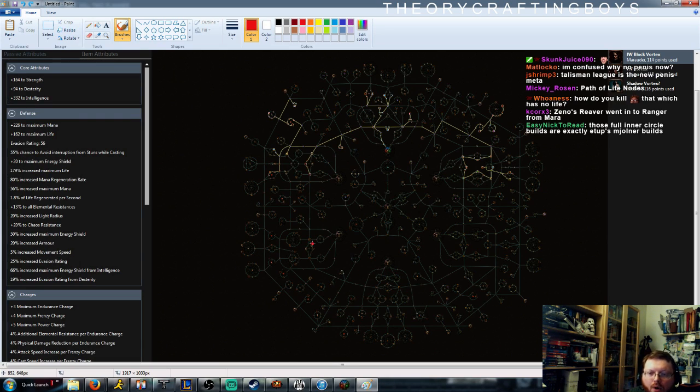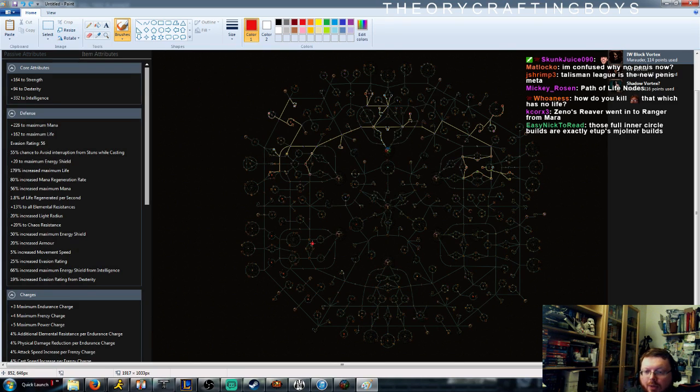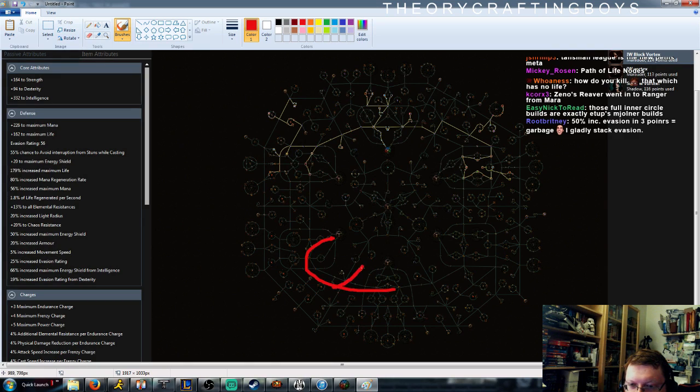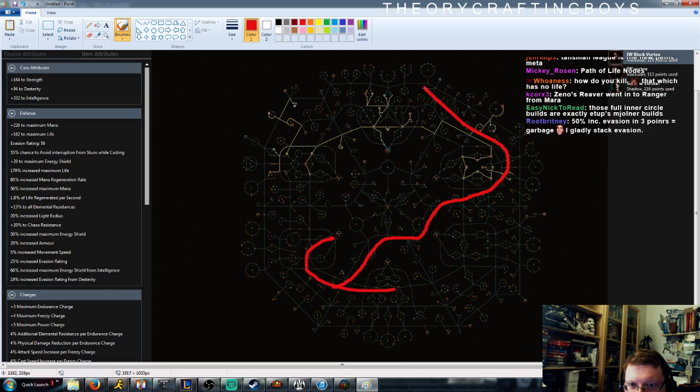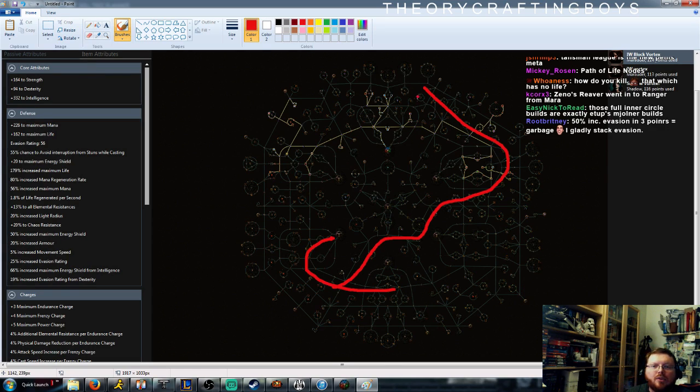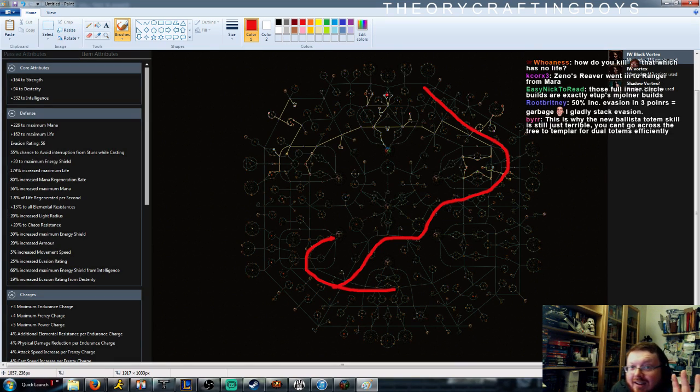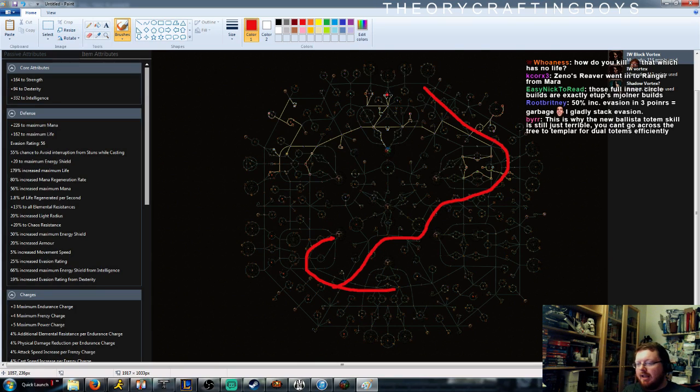So before, I used to make my Iron Will build. It started in Marauder. It came down here to Duelist. I then went like this, and then up like that. Look at this build. So this is Shadow, Marauder, some Duelist, some Witch. This does not exist anymore. You cannot make a build like this.